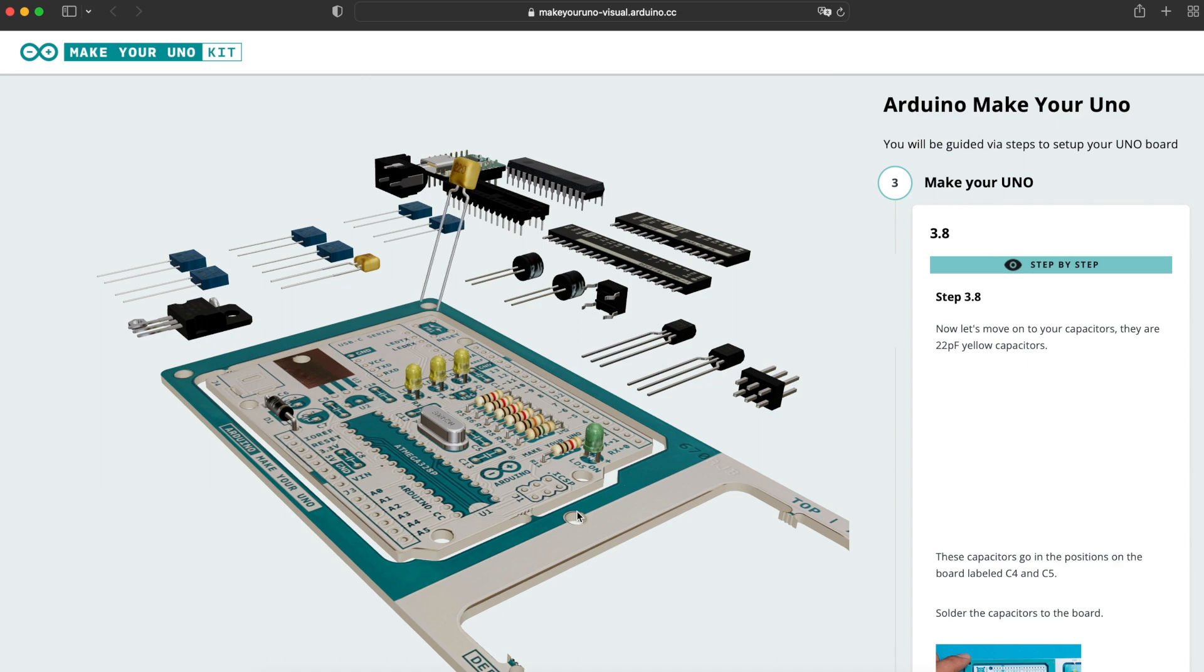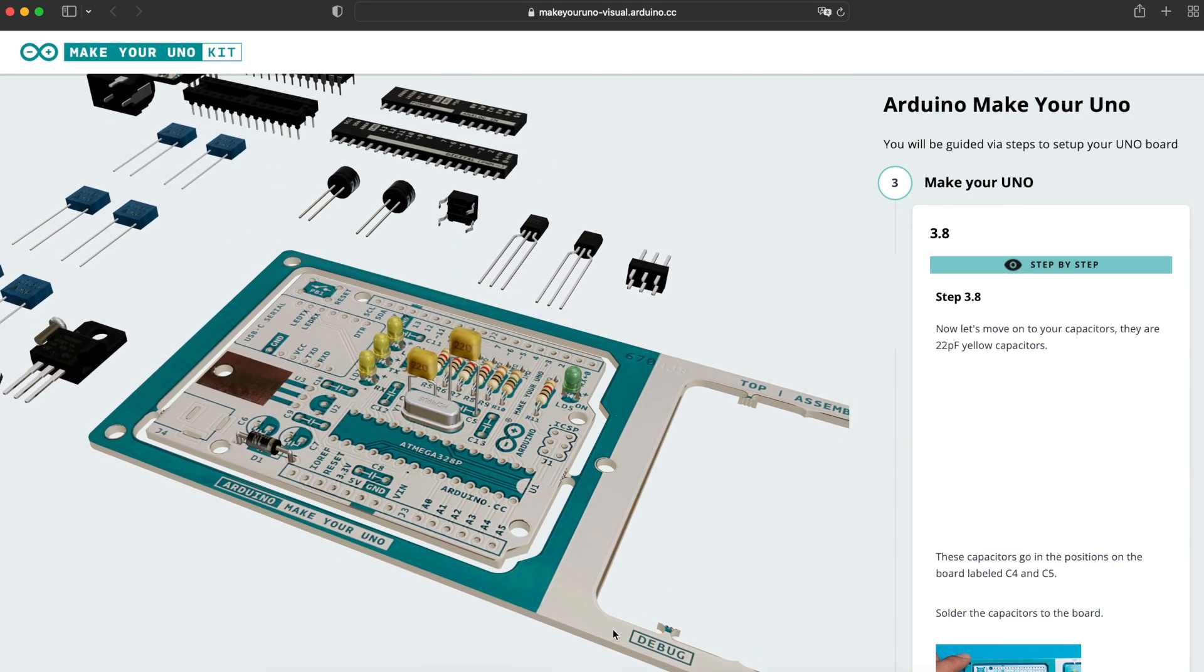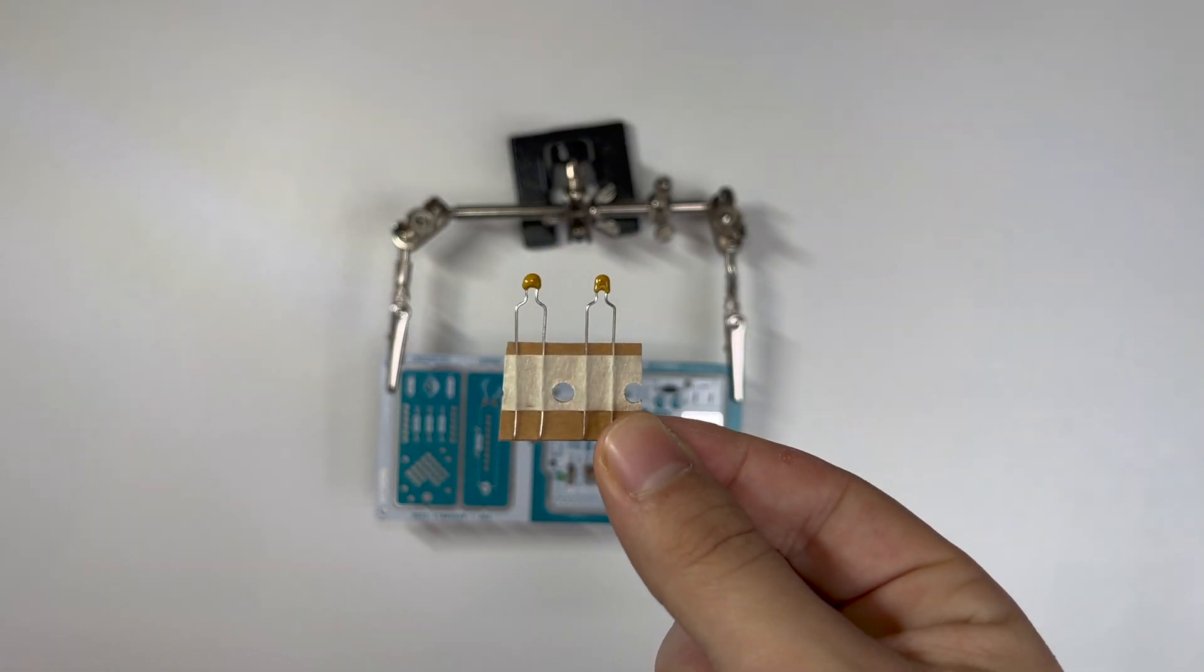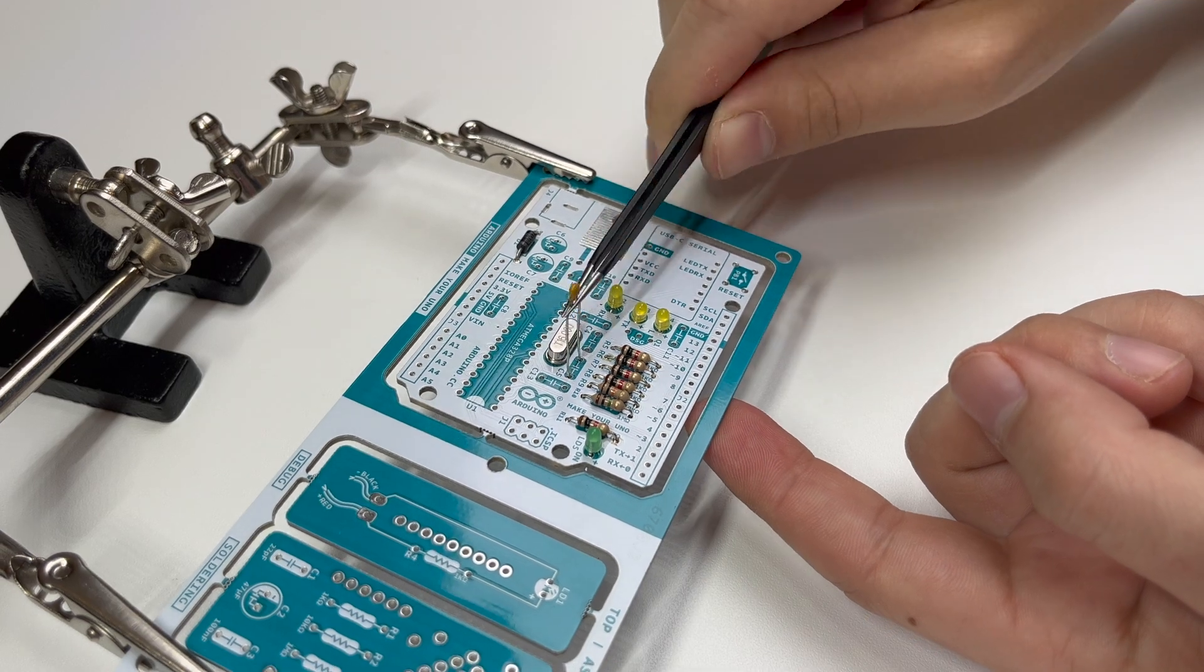Two yellow capacitors will be soldered to position C4 and C5. Their capacitance is 22 pF.